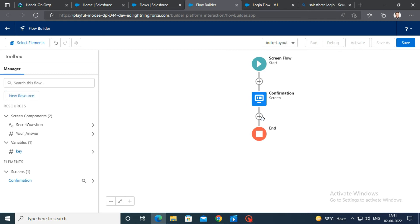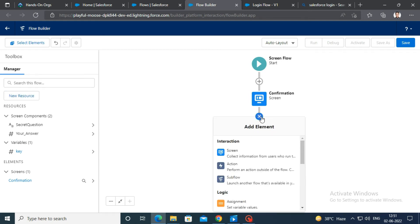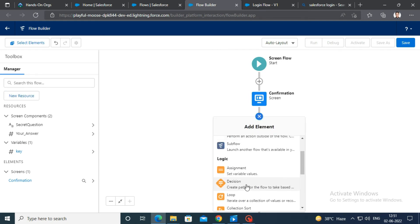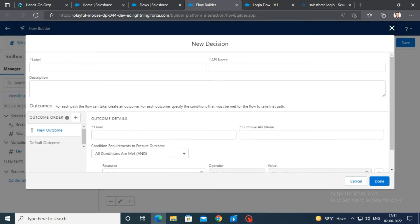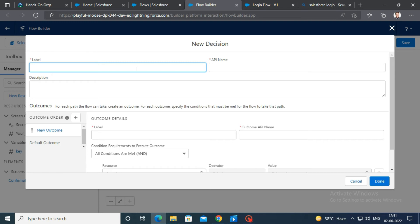We need to add a decision element. Type decide in label and API name fields.